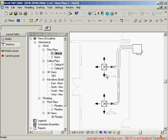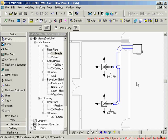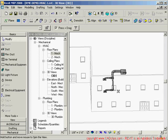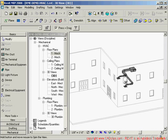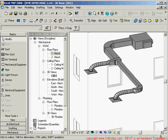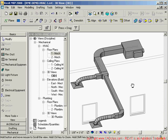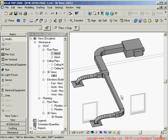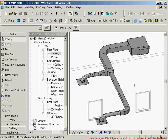It creates that duct system for me. Going to the 3D mechanical view, I can see the complete duct system. We can then slice and dice it in any way we want using sections and visibility tools. And that's it — a quick demo on creating an HVAC air supply system with Revit MEP 2008.